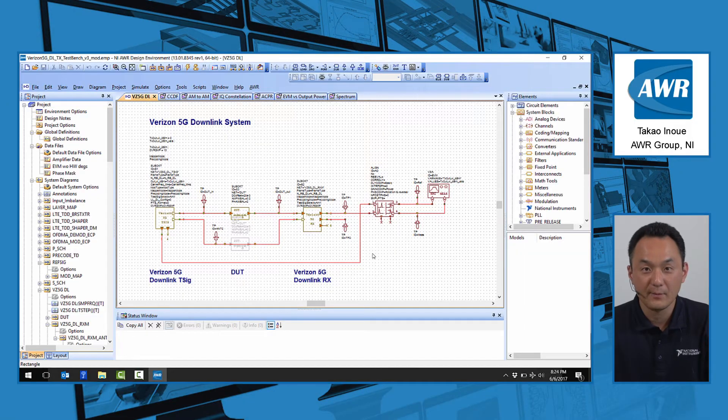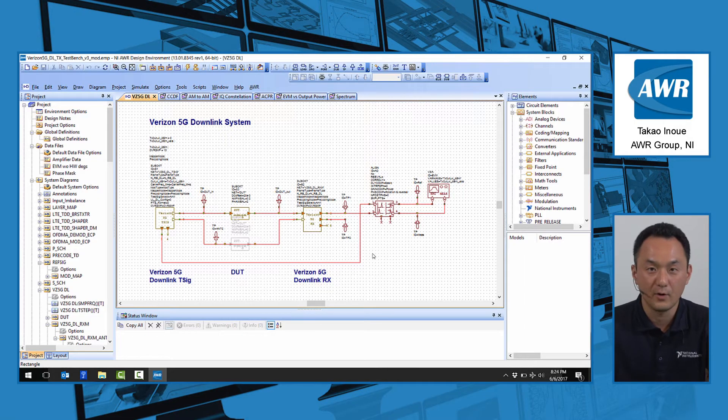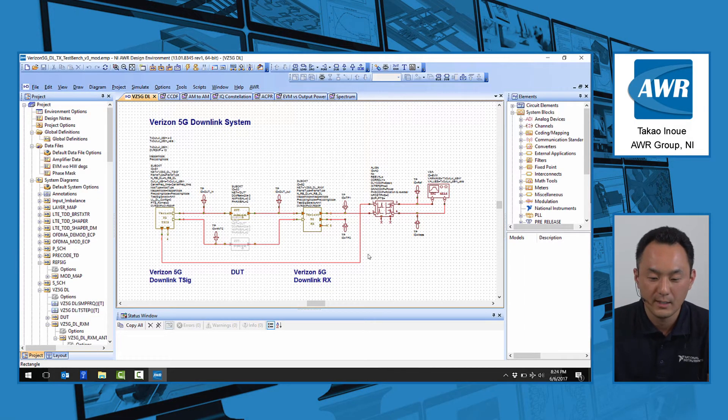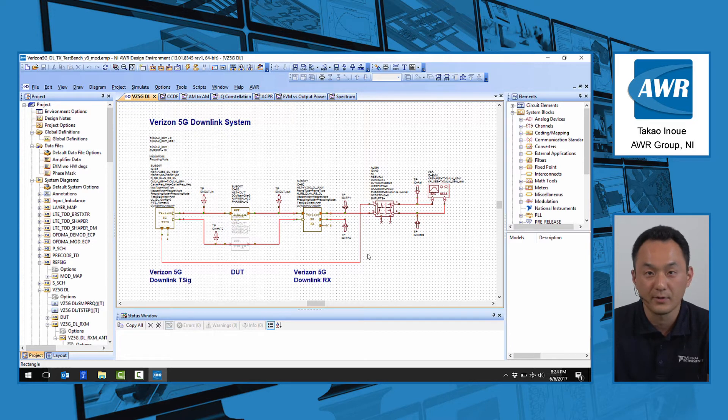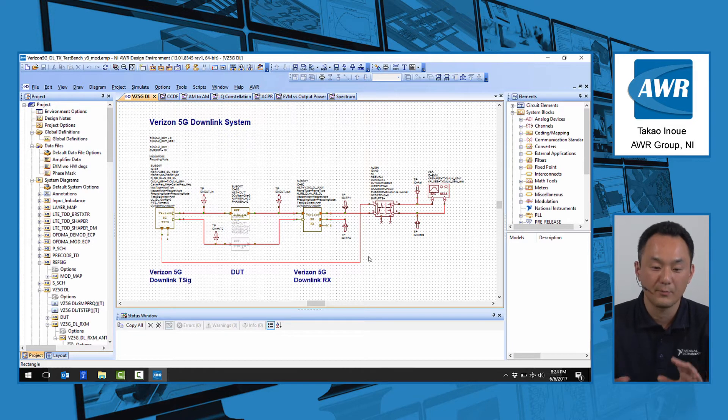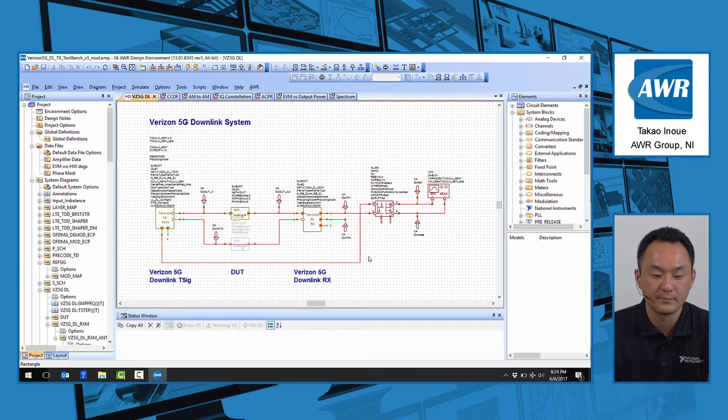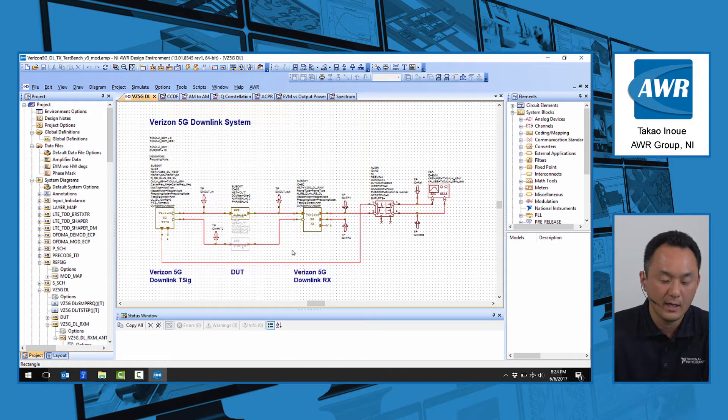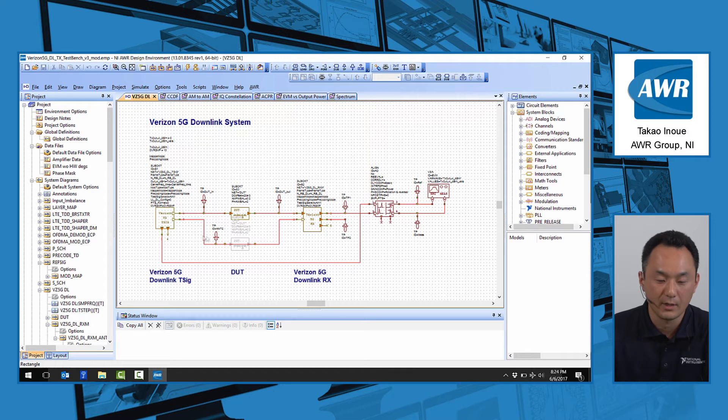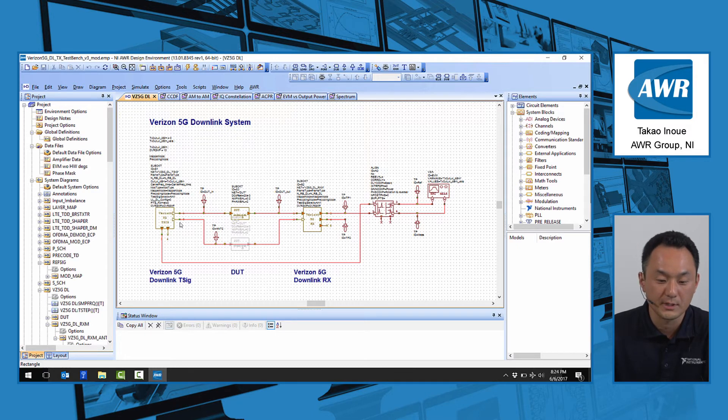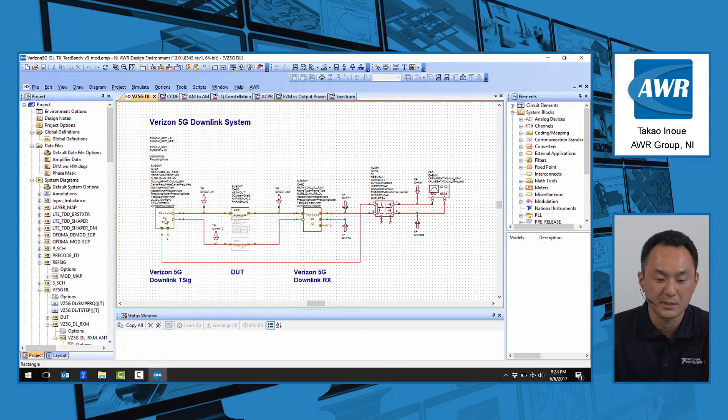This example is available upon request. This example implements Verizon's 5G technical forum based downlink transmission which includes the xPBCH which is a broadcast channel, xPDCCH the control channel, and xPDSCH the data channel.